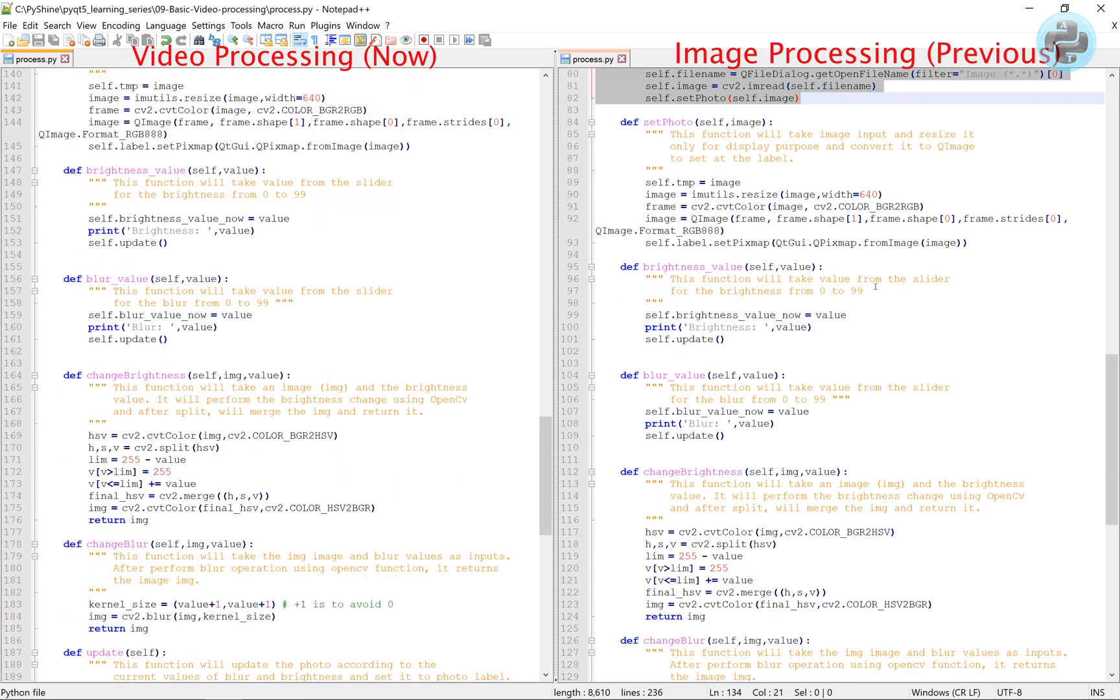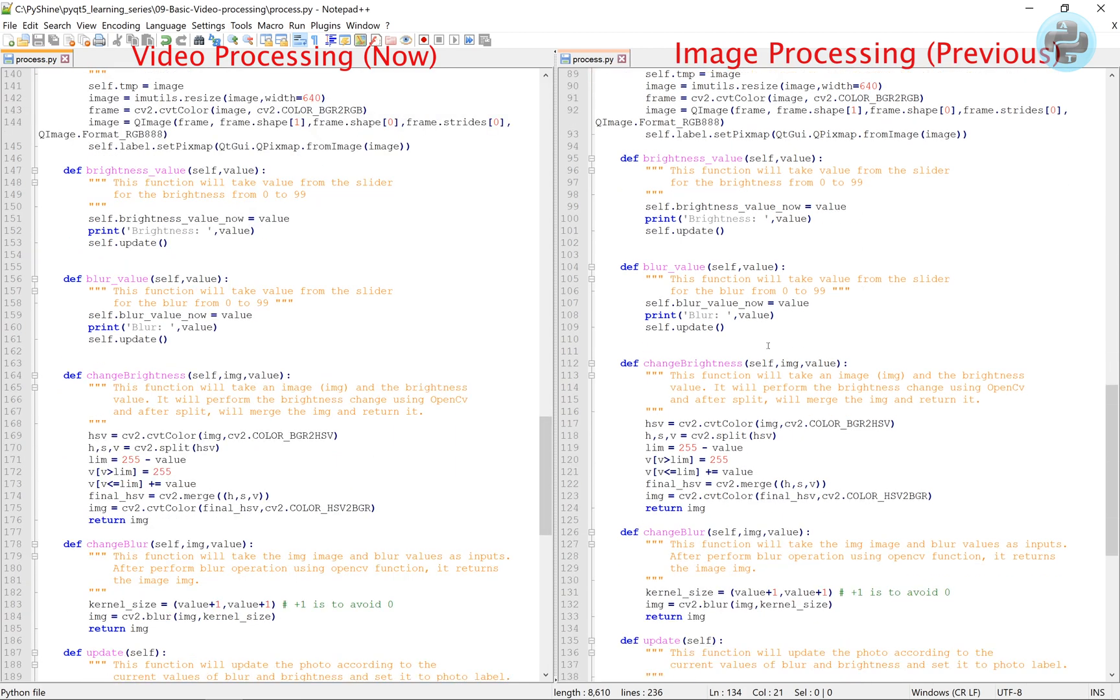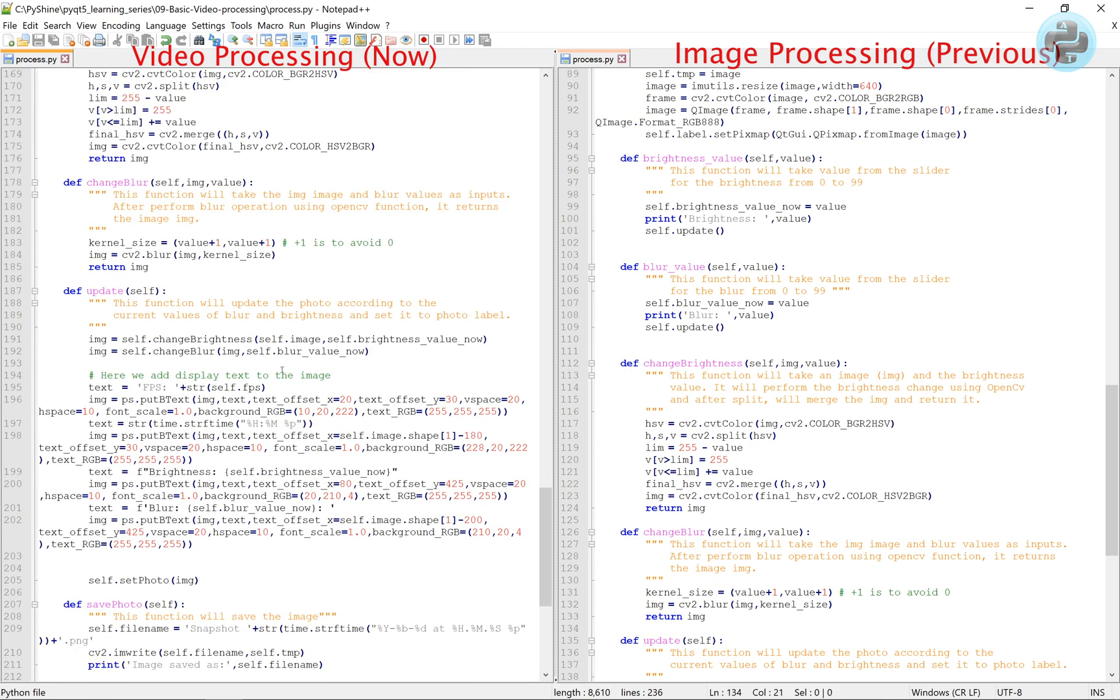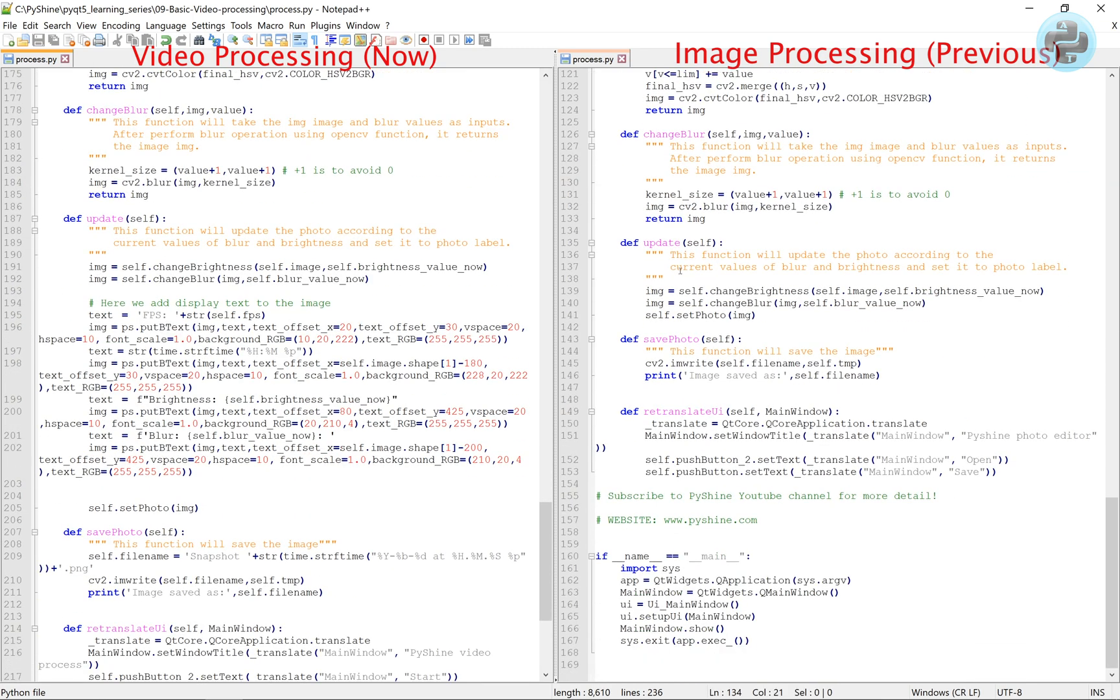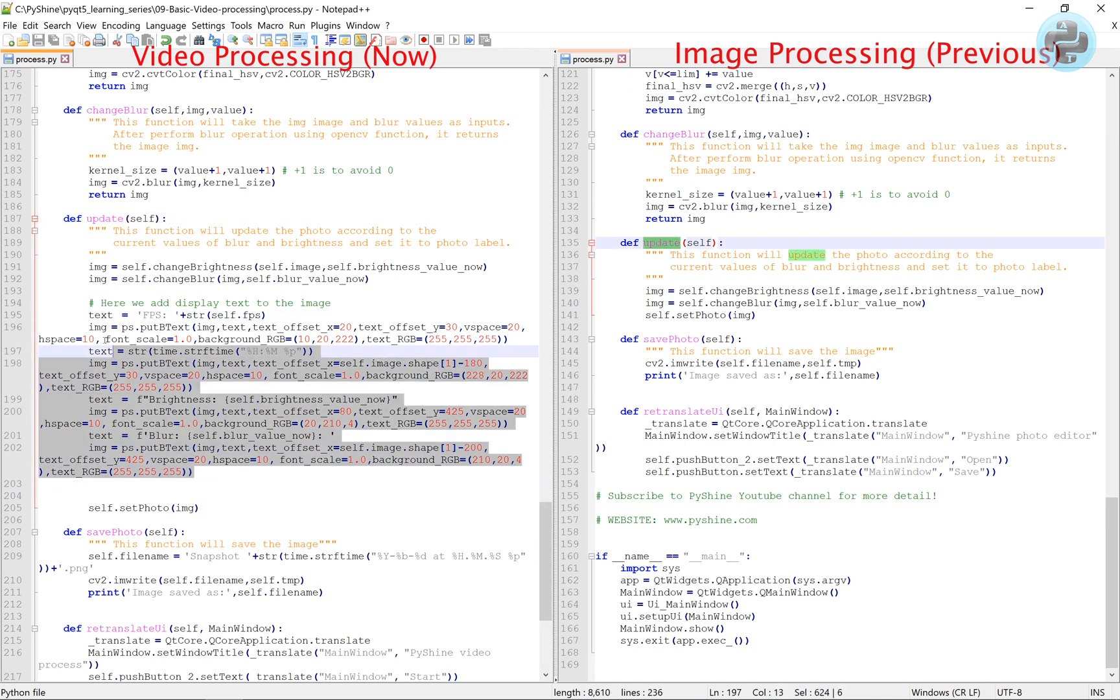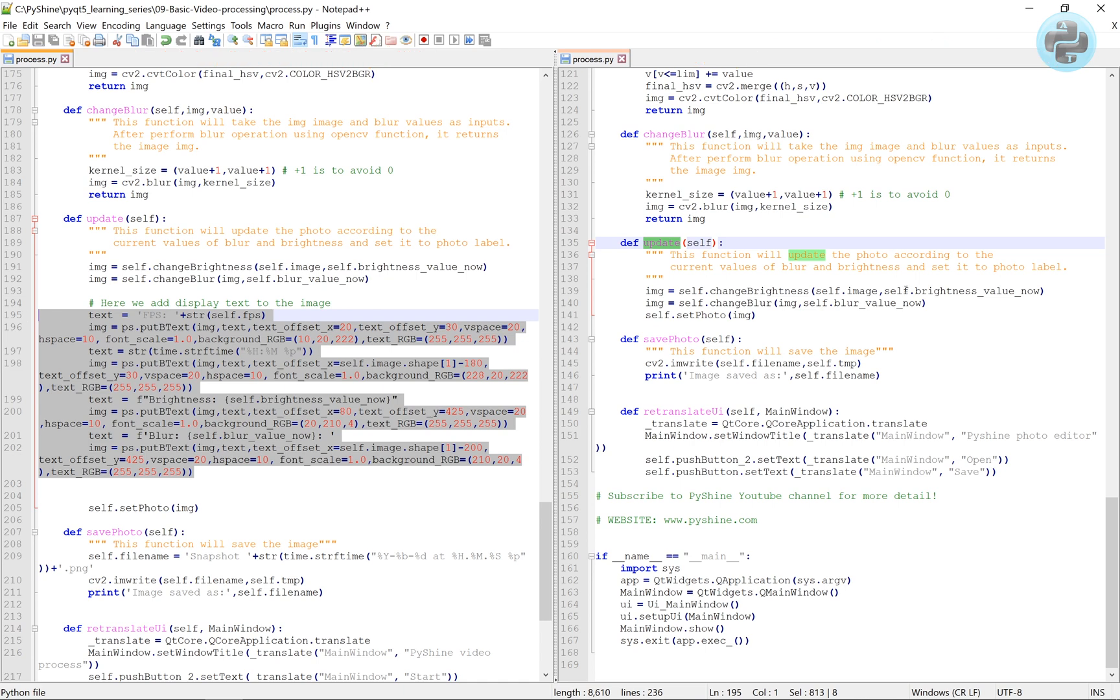Other functions like set photo, brightness value, blur value, change brightness and change blur are same as before. However, in the update function, we have added the text on the image before calling the set photo function.